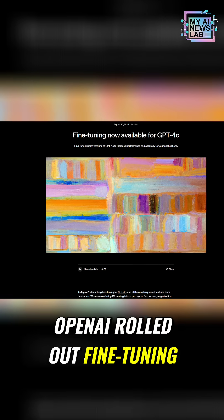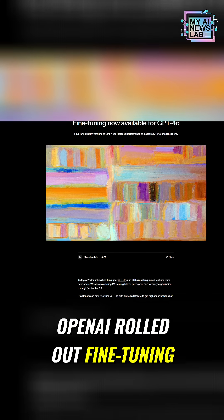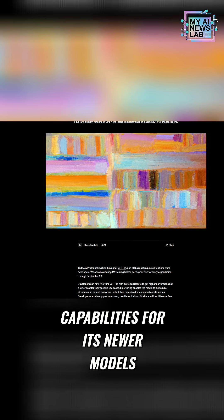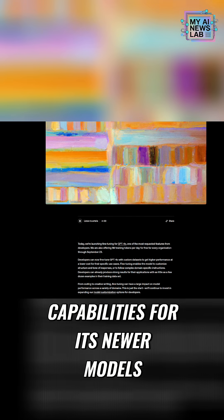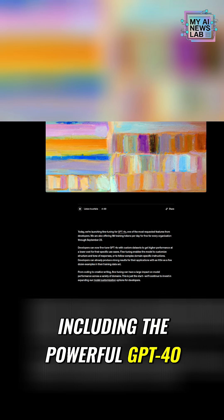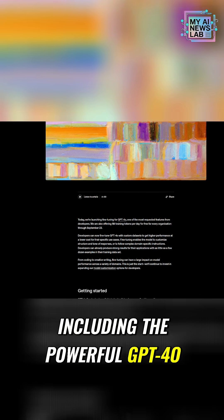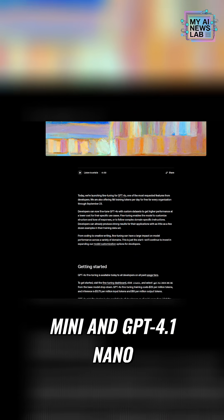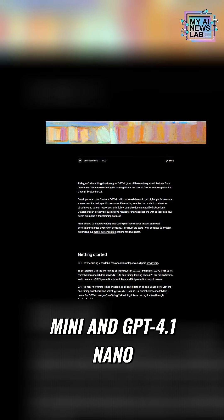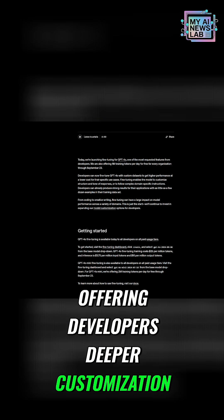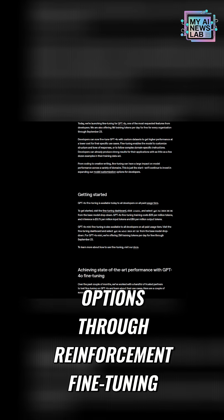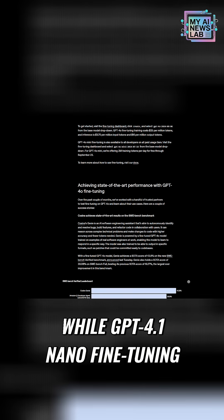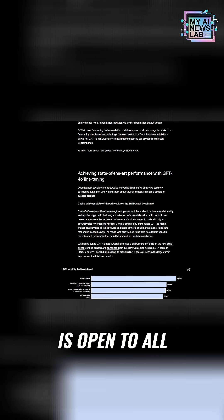Additionally, OpenAI rolled out fine-tuning capabilities for its newer models including the powerful GPT-04 mini and GPT-4.1 nano, offering developers deeper customization options through reinforcement fine-tuning. Currently, GPT-04 mini fine-tuning is limited to verified organizations while GPT-04.1 nano fine-tuning is open to all paying users.